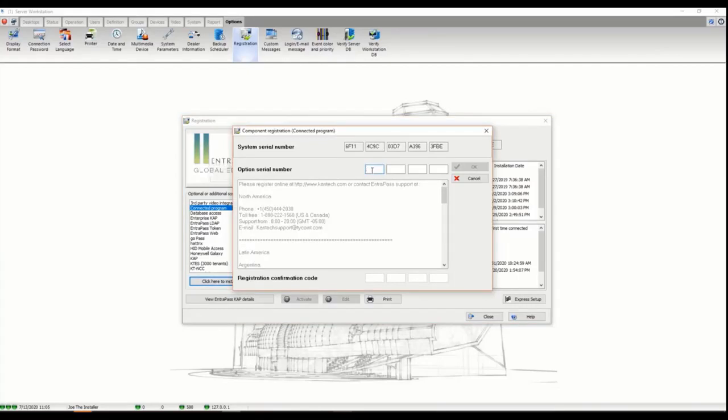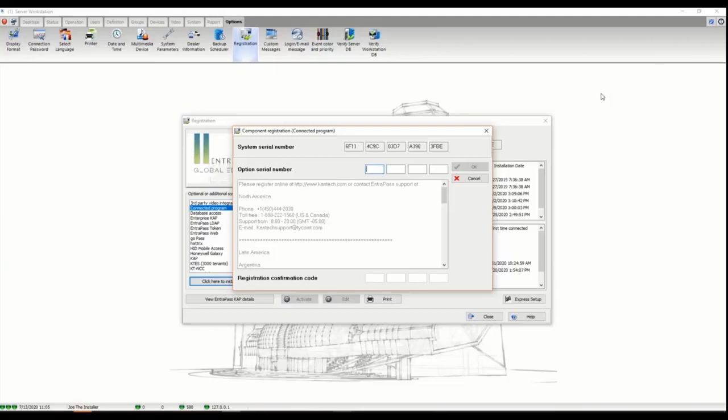We click here to install components and register your license. You need to buy a license for every integration you have and also for every concurrent login the integration needs.